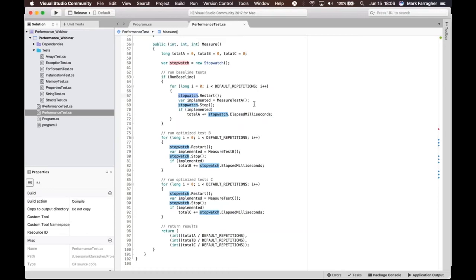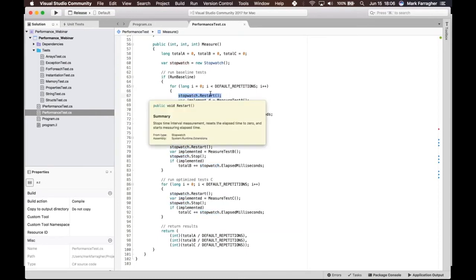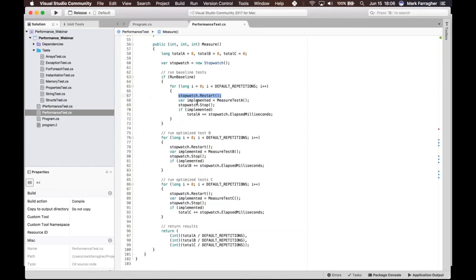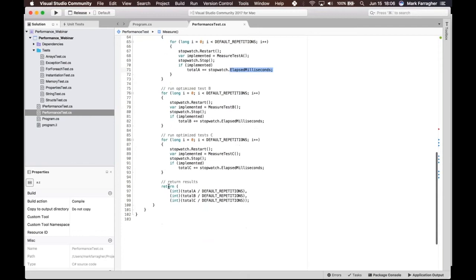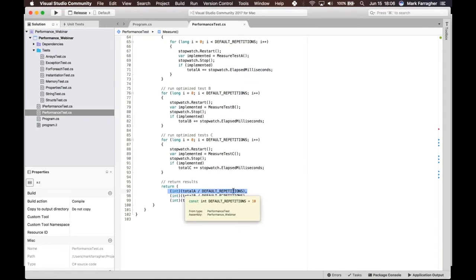You can see I always start by restarting a stopwatch, doing the test, stopping the stopwatch, and then I have the elapsed milliseconds right here and I'm adding that to a variable.